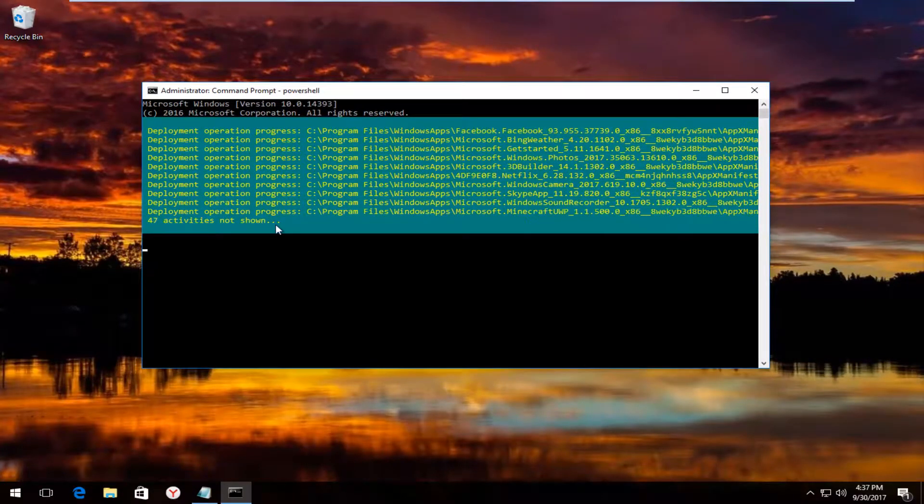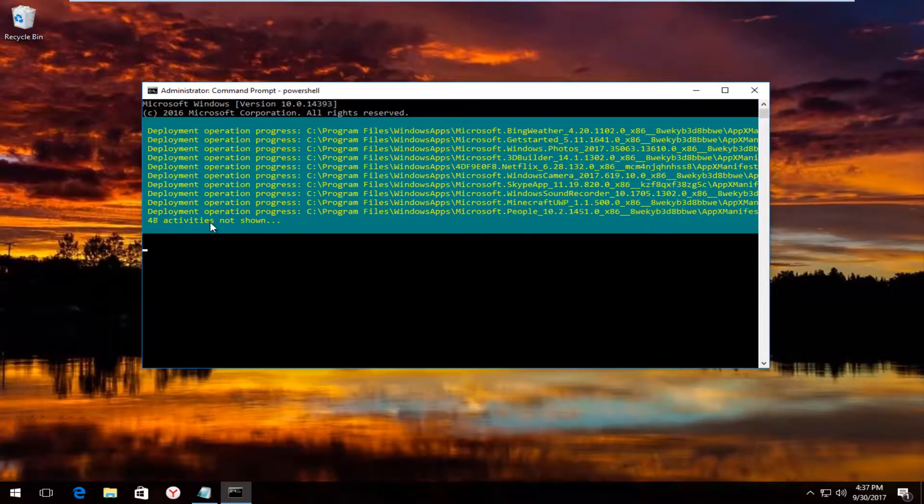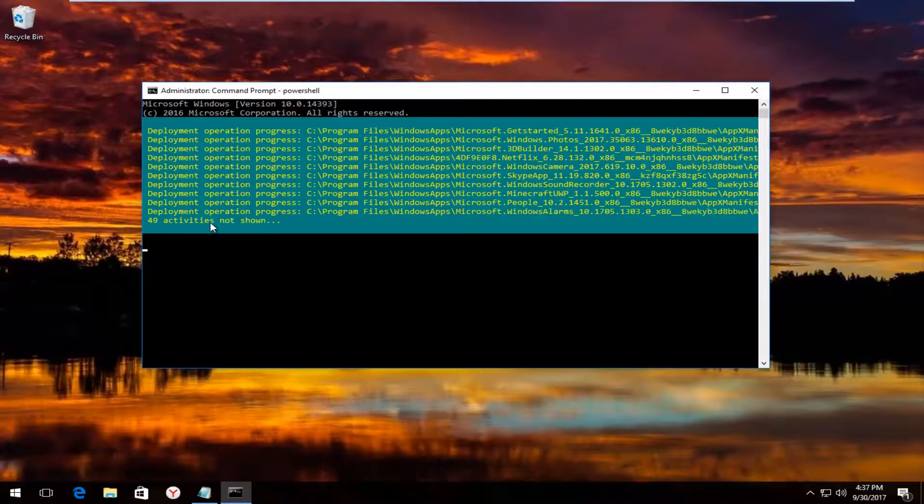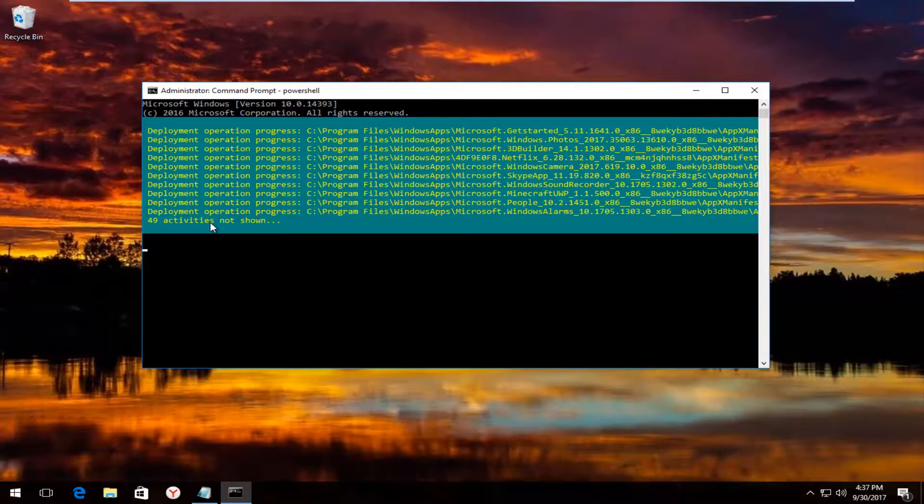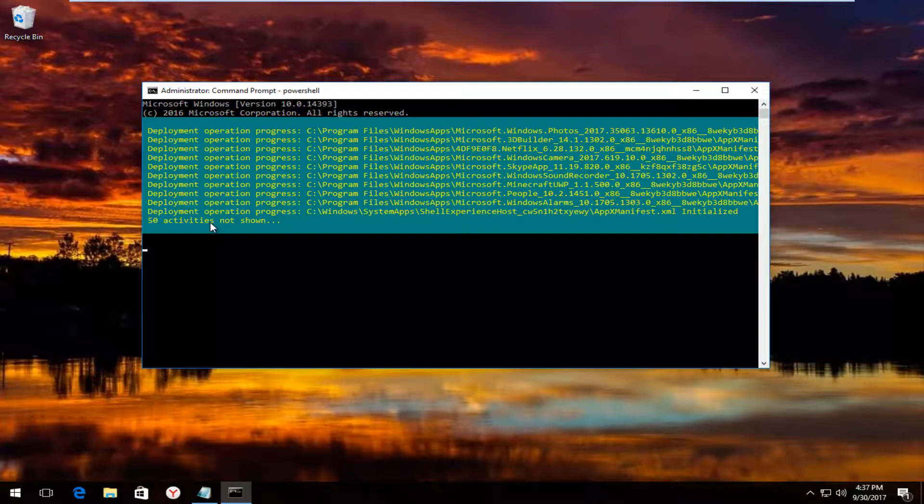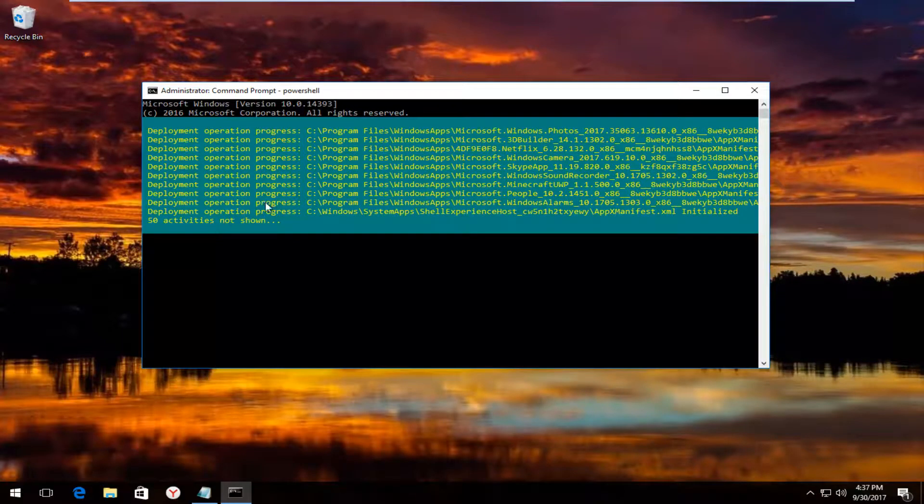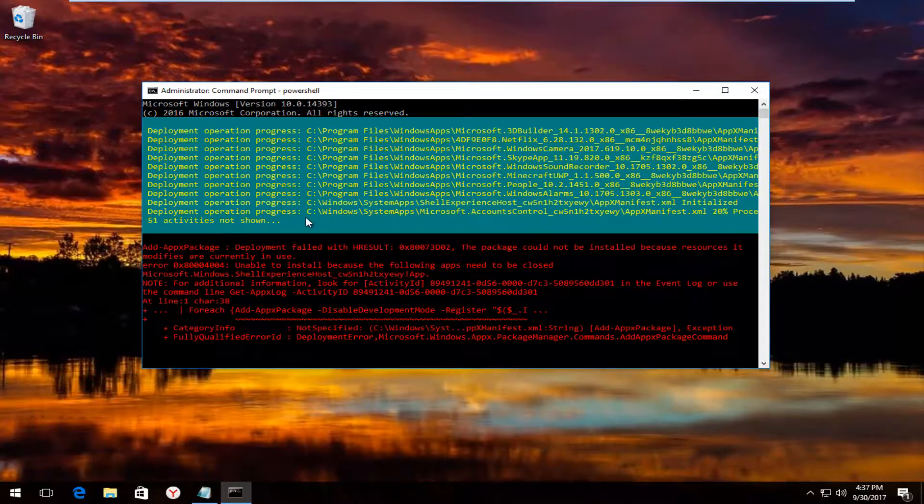So again, you let this run, and it will take a little bit of time. It will wrap up pretty quick. And then I recommend that you restart your computer.